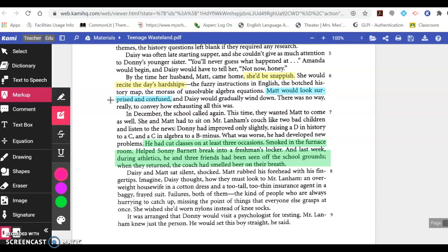In December, the school called again. This time they wanted Matt to come as well. She and Matt had to sit on Mr. Lanham's couch like two bad children and listen to the news. Donnie had improved only slightly, raising a D in history to a C, and a C in algebra to a B minus. What was worse, he had developed new problems: he had cut classes on at least three occasions, smoked in the furnace room, helped Sonny Barnett break into a freshman's locker, and last week during athletics, he and three friends had been seen off the school grounds. When they returned, the coach had smelled beer on their breath. This information highlighted in green relates to Donnie's behavior.